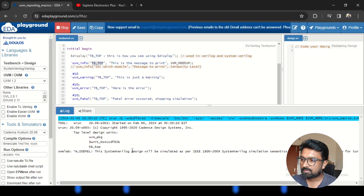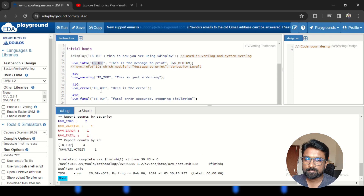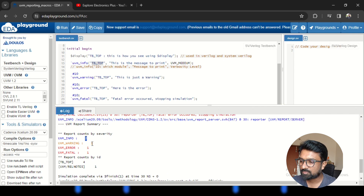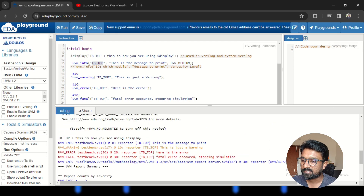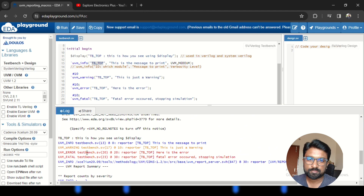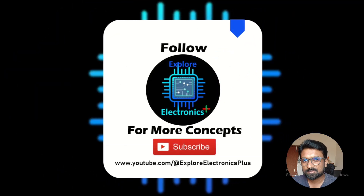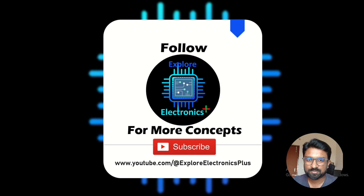This is how we can make use of these UVM macros, and they are very helpful in debugging. You can also see the report summary: UVM_INFO is 2, UVM_WARNING is 1, UVM_ERROR is 1, and UVM_FATAL is 1. This is the advantage of using UVM macros. In the next video let us see more about UVM and write some UVM test benches. Thank you.